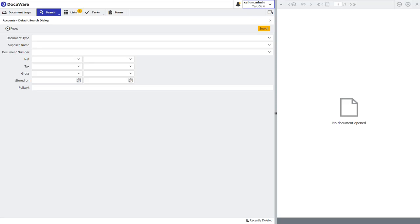Hey guys, welcome back to another video in my user guide series. In this video, I'm going to show you how to install and connect DocuWare desktop apps.